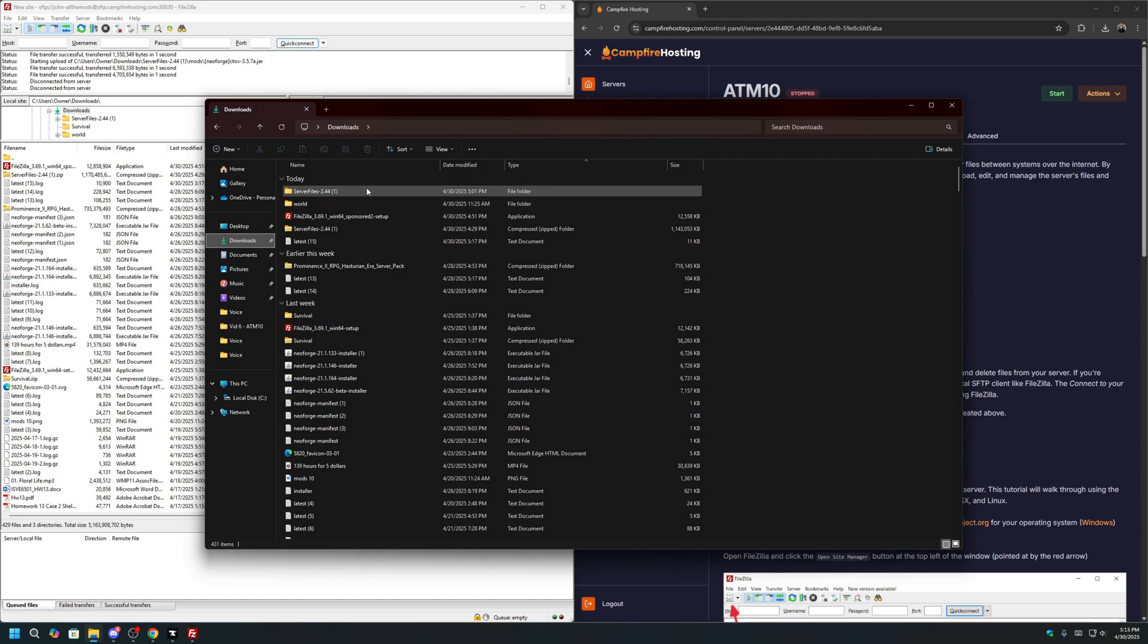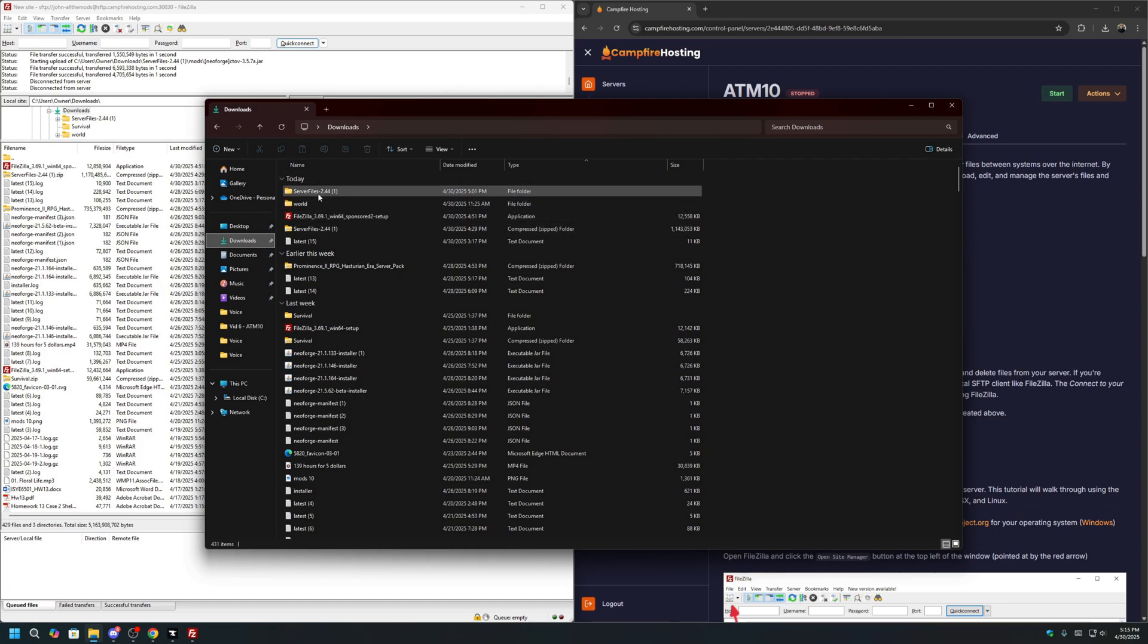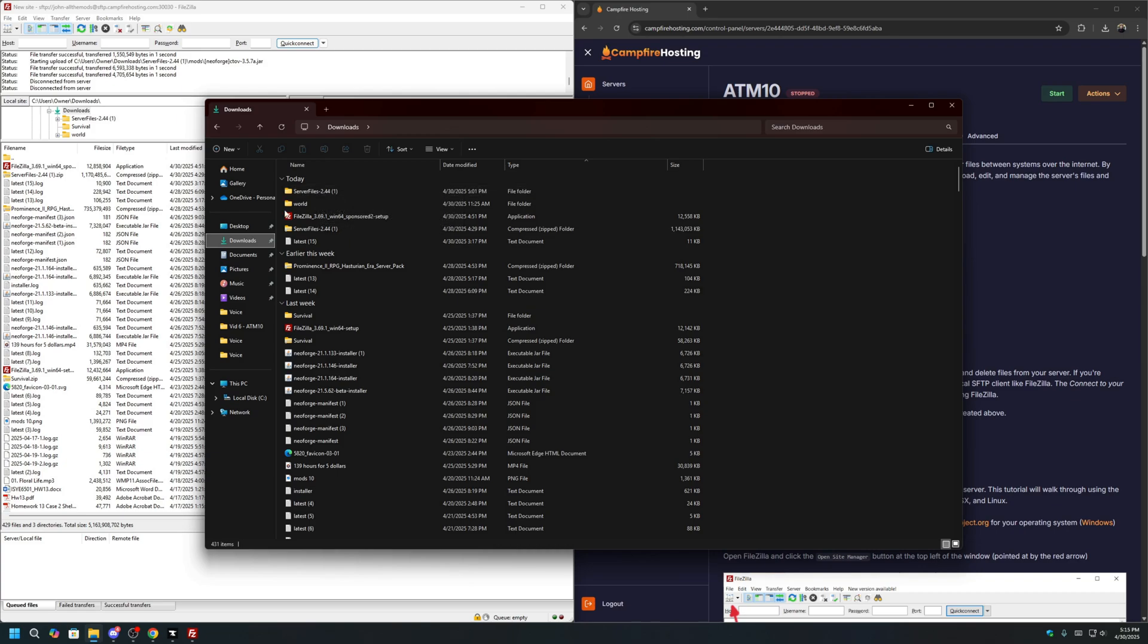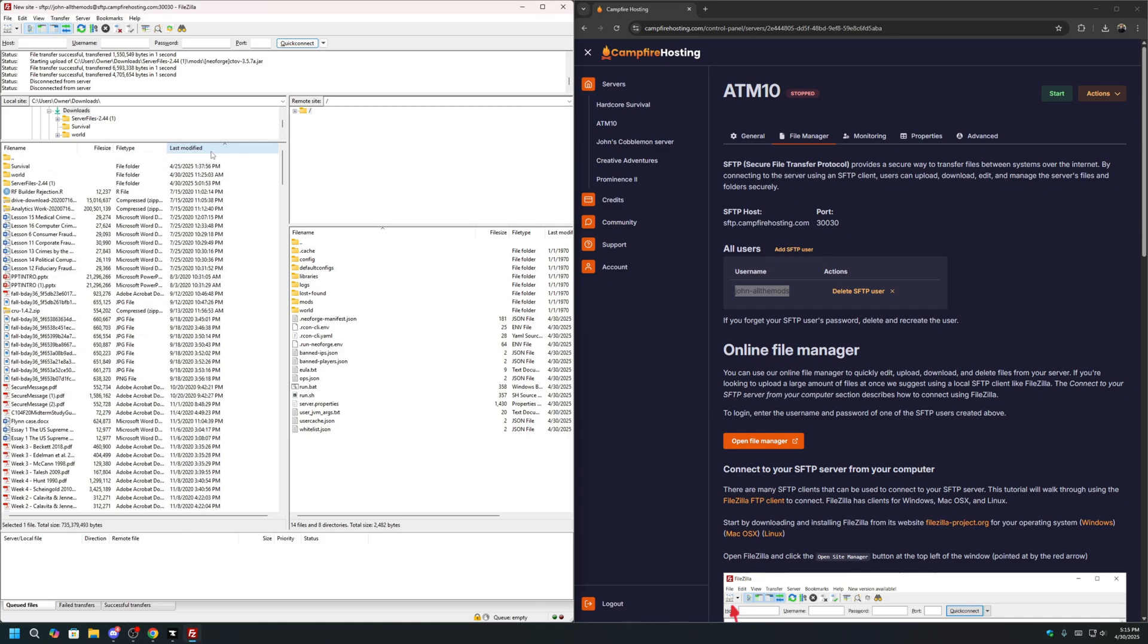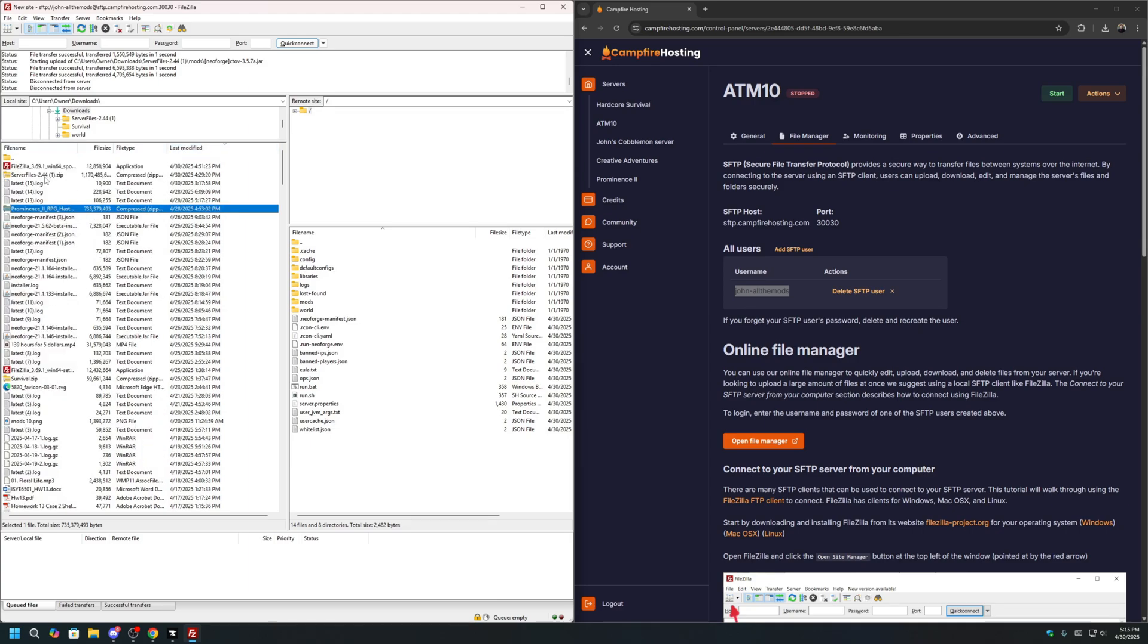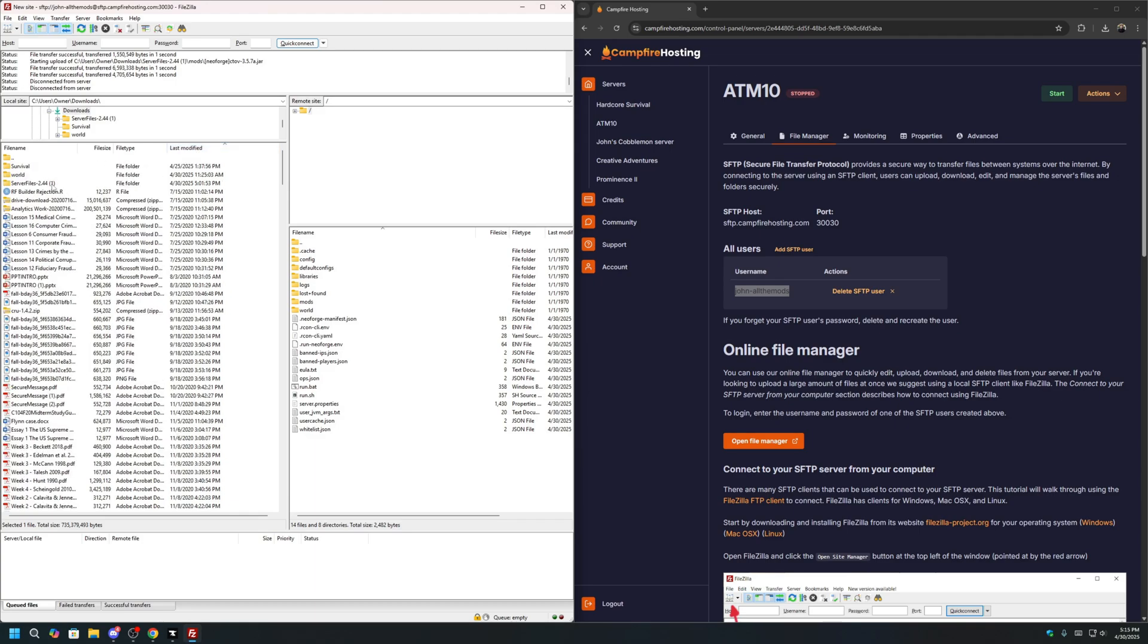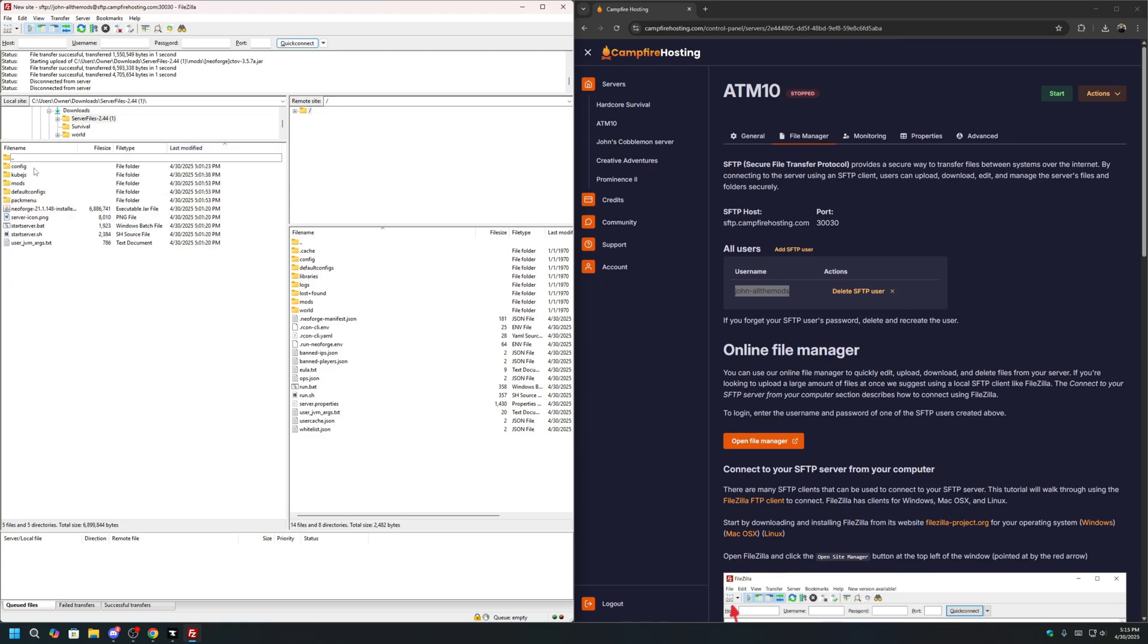Once your server files have been extracted, as you can tell by this file folder for the server files, we can now proceed with moving the files to your server. We can close this. Go to FileZilla and locate where that folder is. It should be in your Downloads folder. If you can't find it in your Downloads folder, you can click on Last Modified. And make sure you find this Server Files folder. You don't want this .zip. This is compressed. You cannot use this.